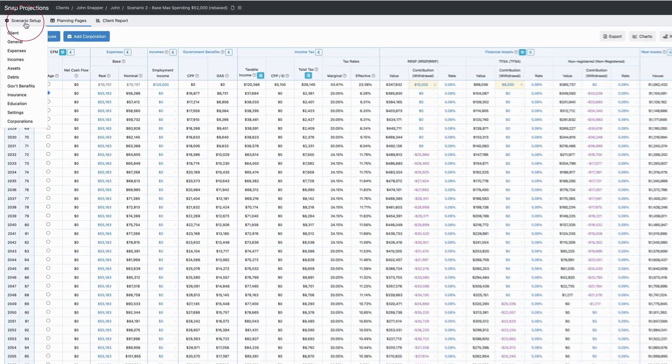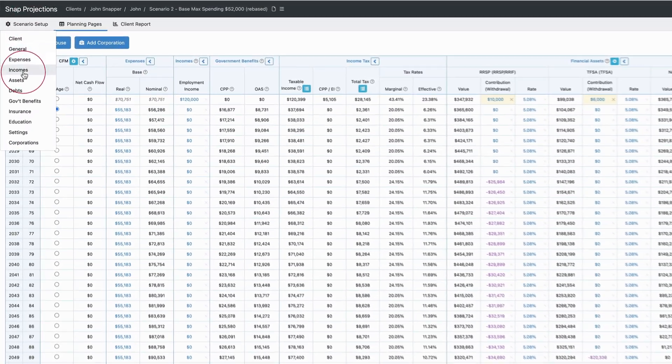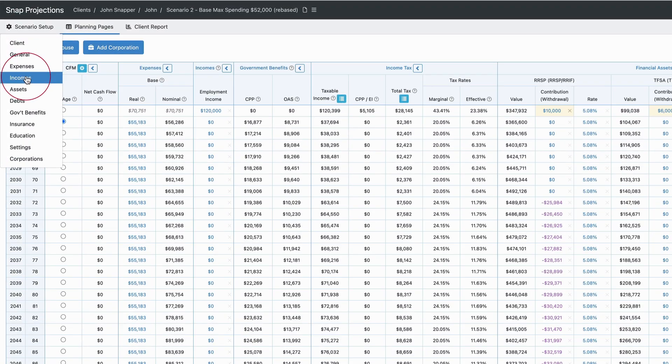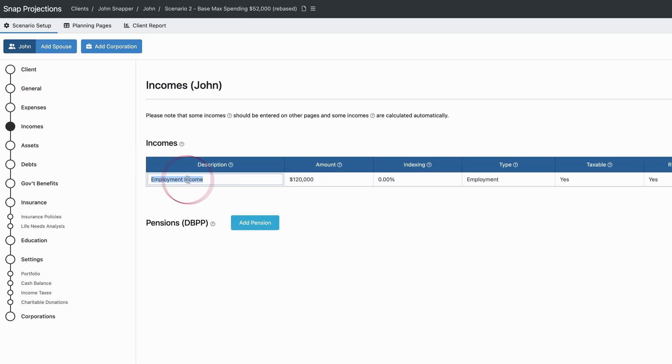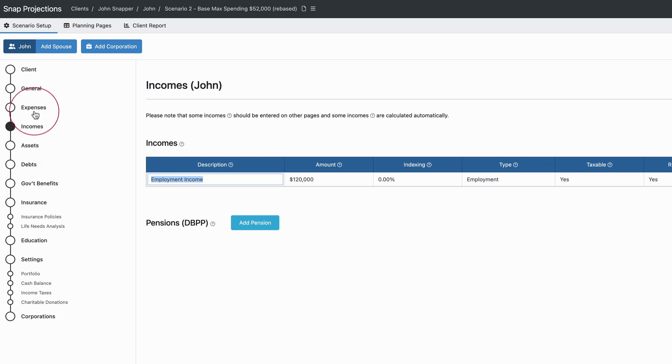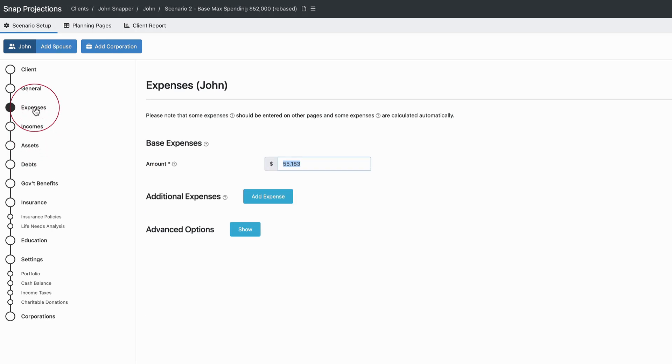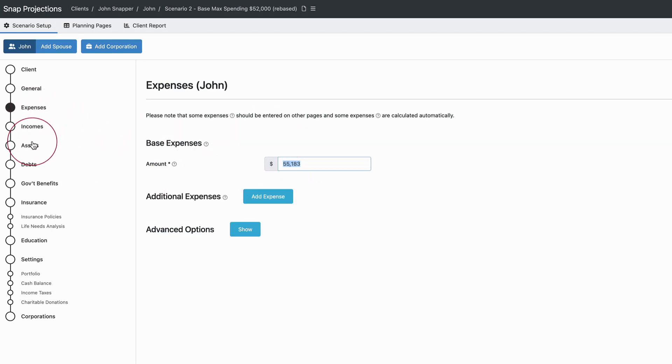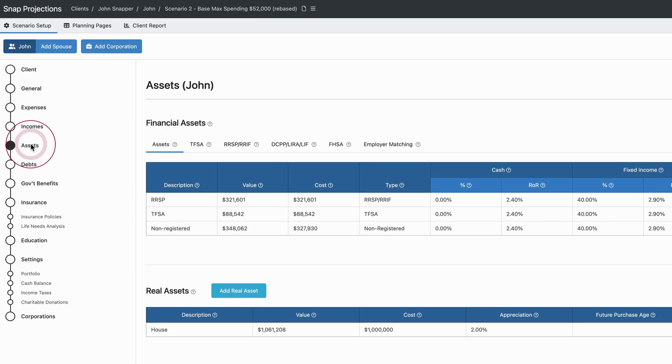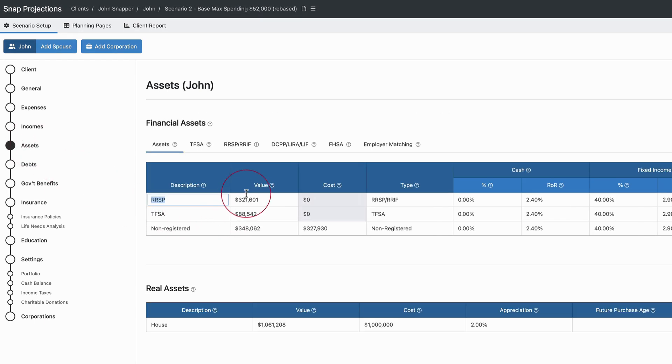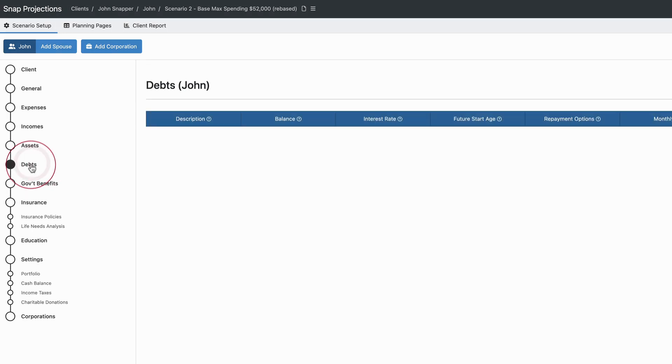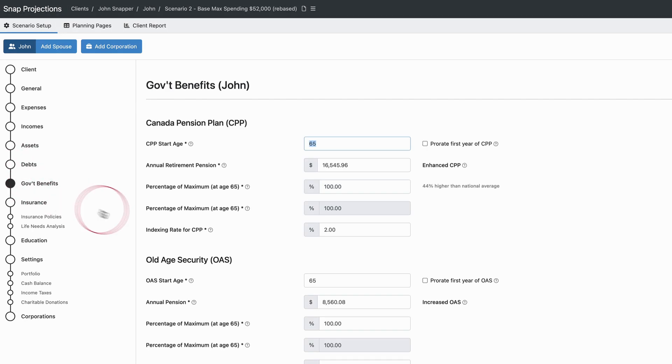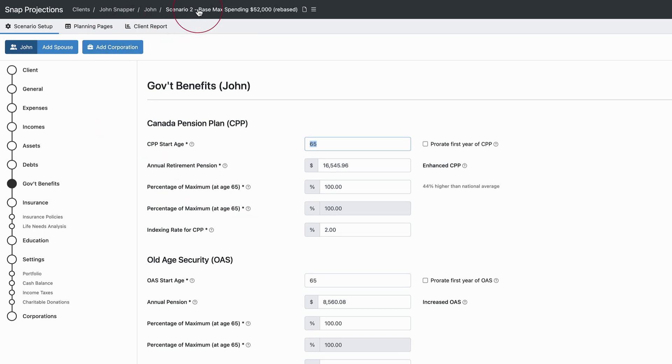So if I come back to scenario setup, it's a good idea to review your inputs. Is his employment income still $120,000, for example? Does he still want to have the same level of expenses? His asset balances have been projected to be these values, but we can update them to the actual values. Same with debts and government benefits - we can adjust accordingly as well.